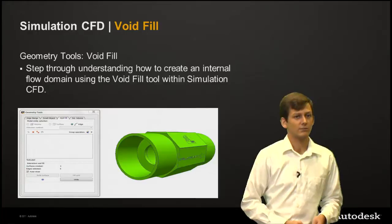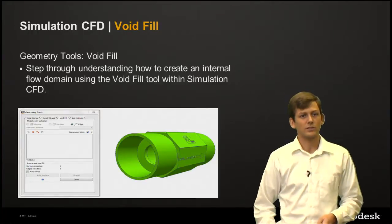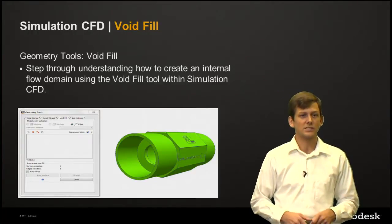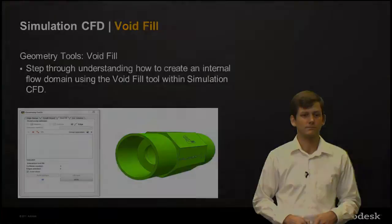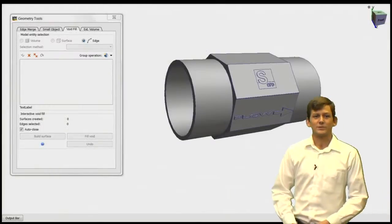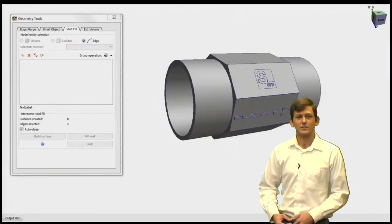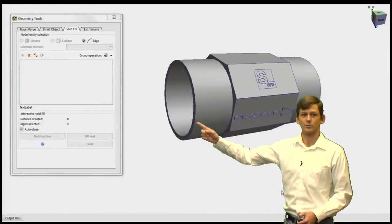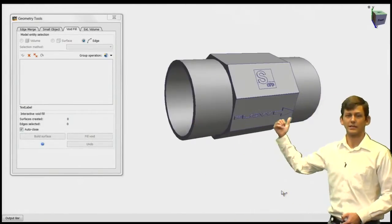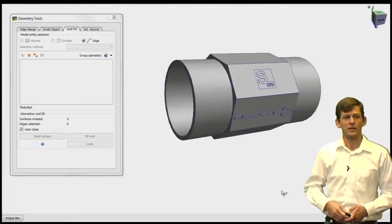Let's go ahead and look at Simulation CFD and see how this is done. Here in Simulation CFD, you can see that this flow control valve has two openings, one inlet and one outlet.